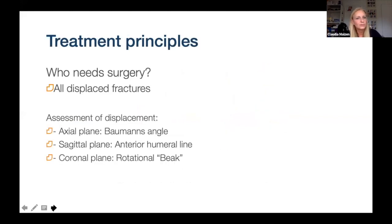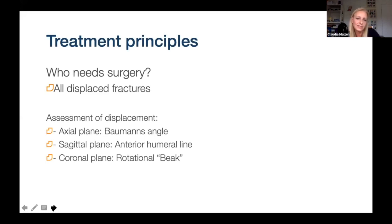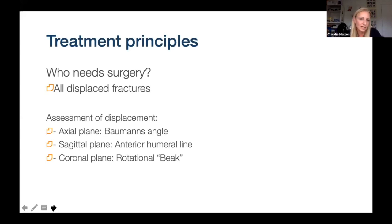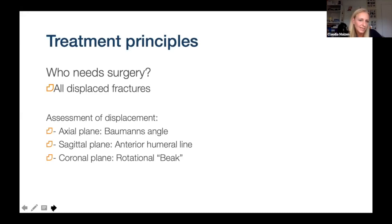Which fractures need surgery? All displaced fractures. Stable Gartland 2 fractures — where there is purely a hinge — can be treated conservatively, but in general Gartland 2, 3, and 4 require fixation. To assess displacement and check reduction you examine: Baumann's angle in the axial plane, the anterior humeral line in the sagittal plane, and the rotational spur or beak in the coronal plane.